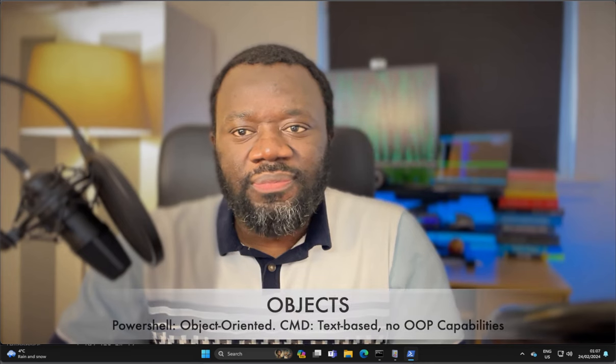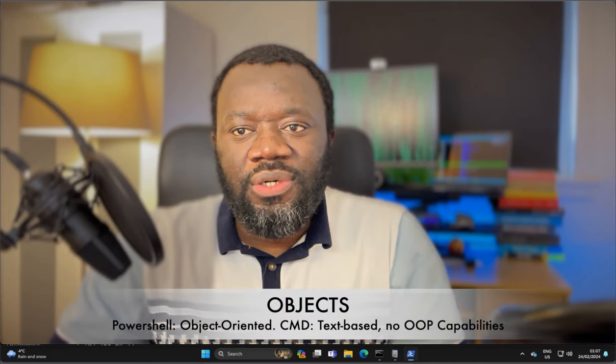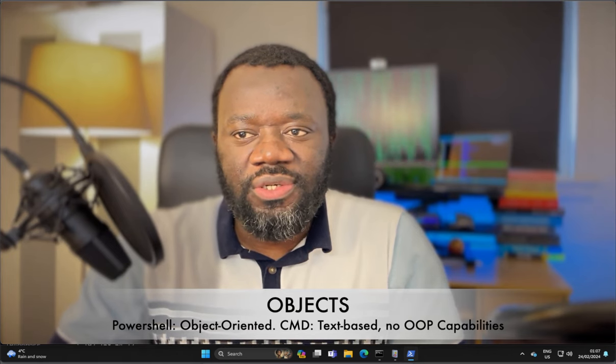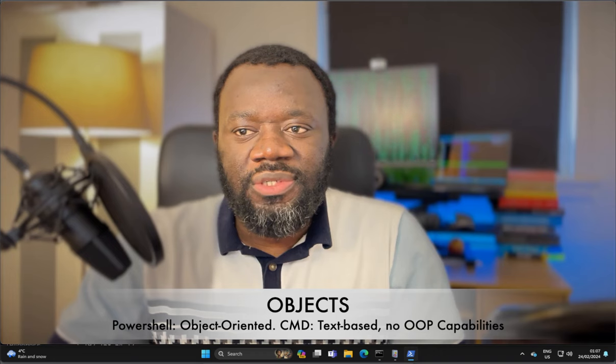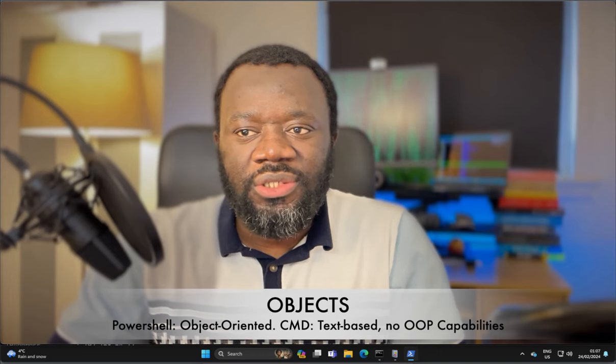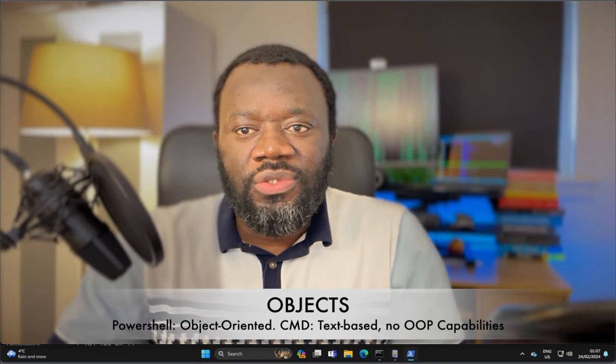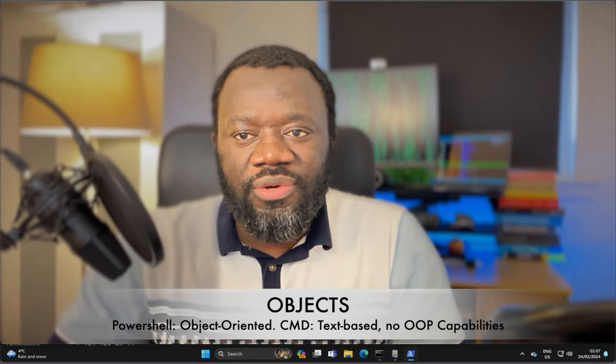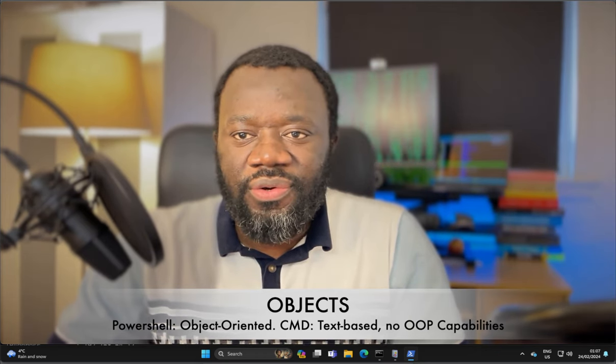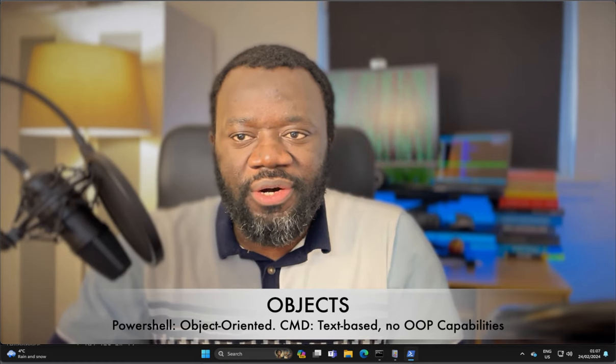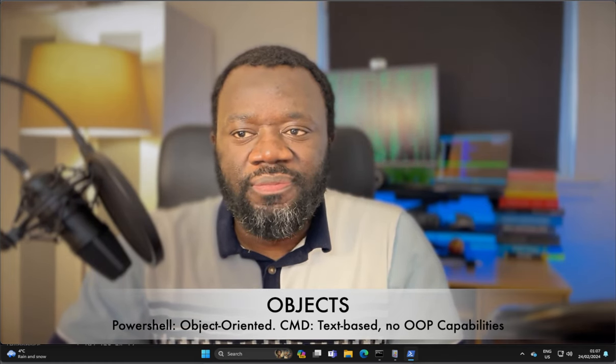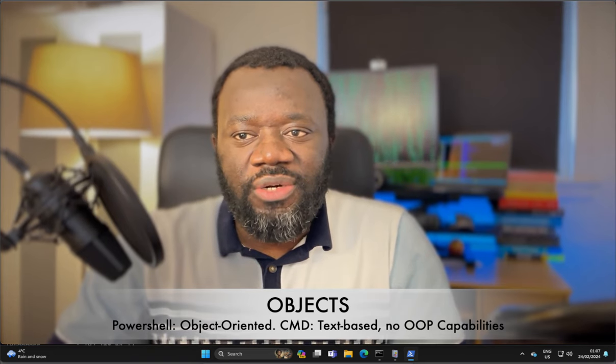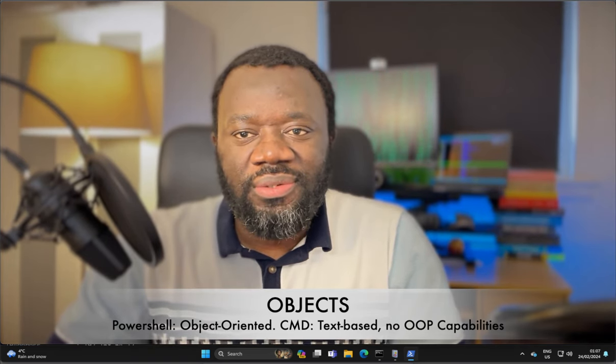Objects. PowerShell works with objects that represent real-world entities like files, processes, users, etc. That's the same concept of object-oriented programming, allowing manipulation of their properties and methods. On the other hand, CMD primarily deals with text and lacks built-in object manipulation capabilities.